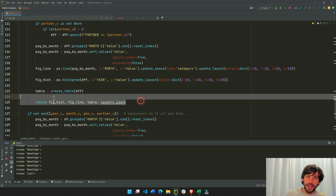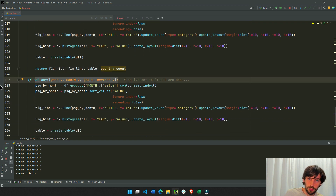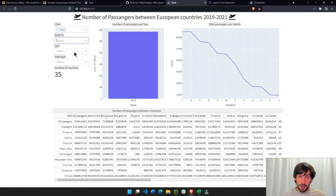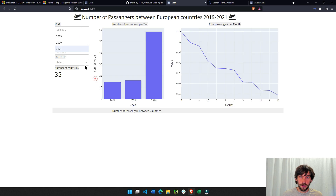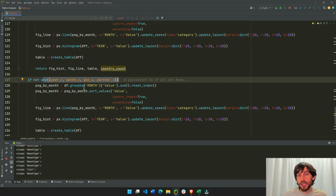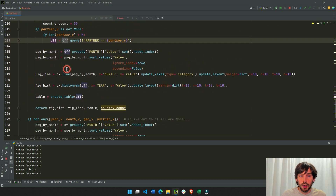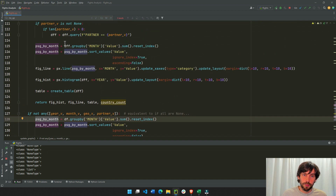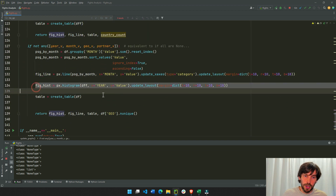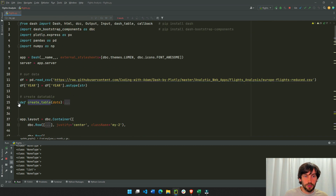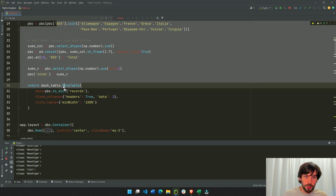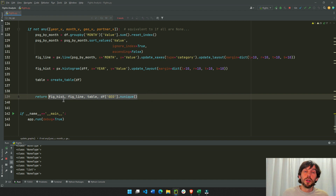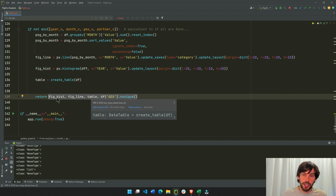We also handle the case where none of the dropdowns have a value — which happens when the app first loads. In that case, we skip filtering, just copy the full dataframe, group by month for the line chart, build the histogram, and build the table using the create_table function. Then we return everything in order: histogram, line chart, table data, and unique count. Always make sure the return order matches the output order from top to bottom.